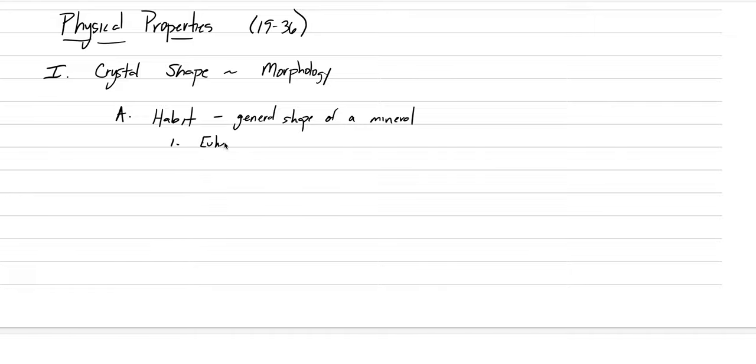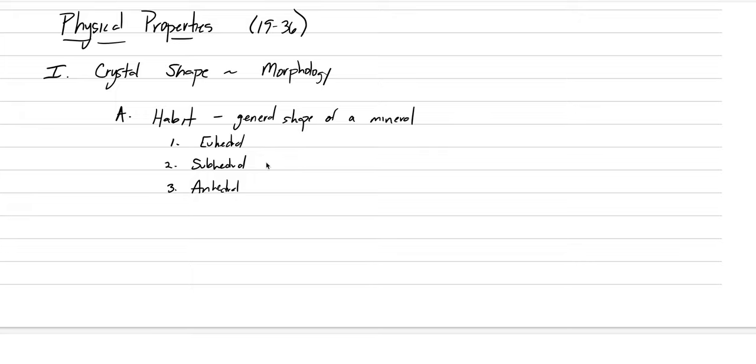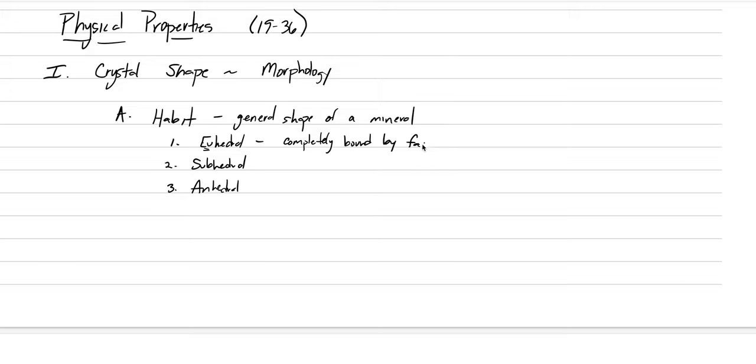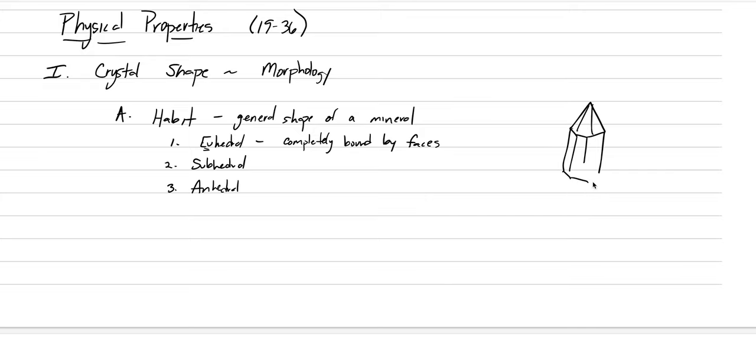There are three different main types of habits. One is called uhedral. Uhedral, the U stands for like good. And what we mean here is that the shape is completely bound by crystal faces. We would call this a good looking crystal. Maybe a quartz crystal would be something like this. If we were to draw like a hexagonal quartz crystal, we might have something like this. And then on the bottom side of the crystal, we also have crystal faces. Everywhere there's crystal faces. It's completely uhedral.